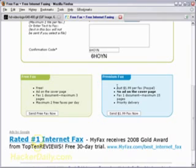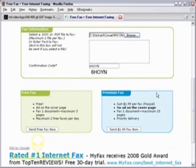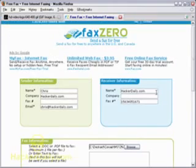They do have a priority service where you can pay $1.99 per fax, but I'm a cheapskate sometimes, and I just wanted a way to fax from your computer.